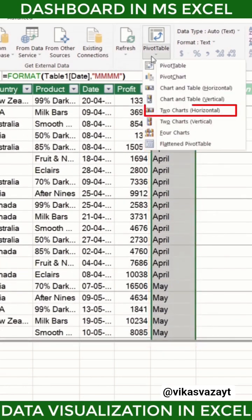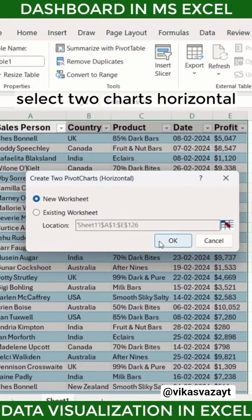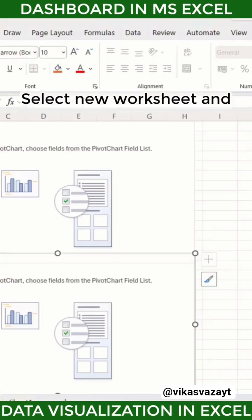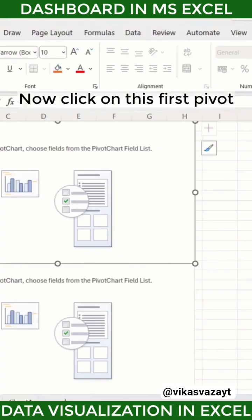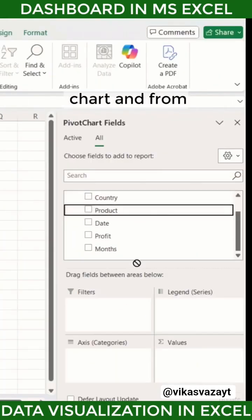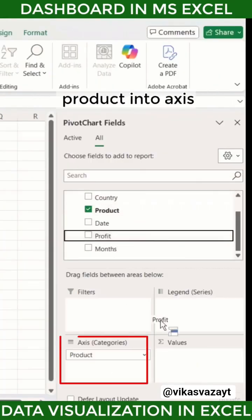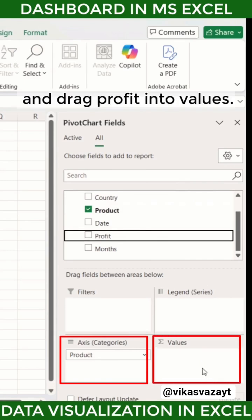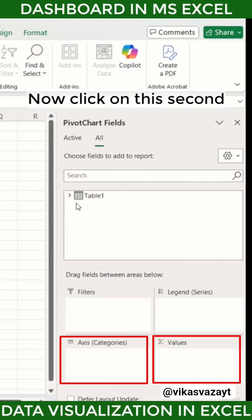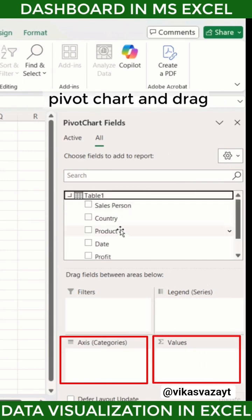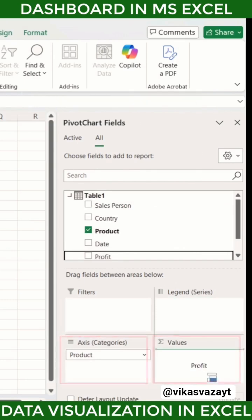Now click on the drop-down of PivotTable and select 'Two Charts Horizontal'. Select new worksheet and click OK. Click on the first pivot chart and from the right-hand side drag 'Product' into Axis and drag 'Profit' into Values. Then click on the second pivot chart and drag 'Product' into Axis and drag 'Profit' into Values.